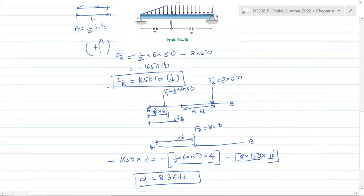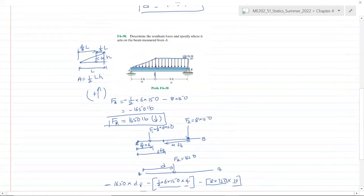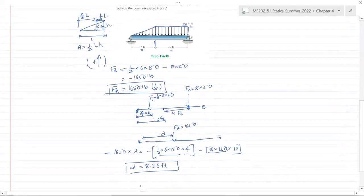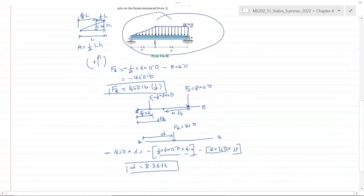We have reduced the entire distribution to a single point load acting at 8.36 feet from A with a magnitude of 1650 pounds. That has the same net effect as the original distribution.